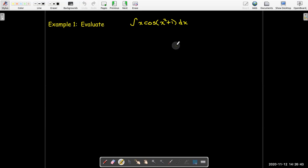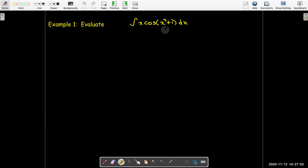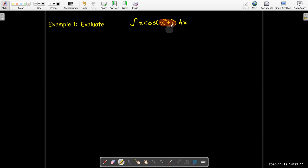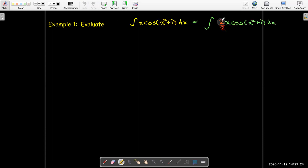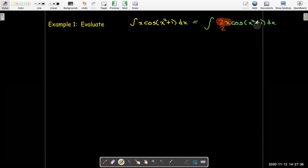Let's do another example. Here I have the indefinite integral of x times cosine of the quantity x squared plus 1. I see on the inside I have x squared plus 1. Now the derivative of x squared would be 2x, so I might think that's a problem since I only have x on the outside. But I could repair that — I could multiply the outside by 2 and then divide by 2, which is just multiplying by a form of 1. And now on the outside I have 2x, which is the exact derivative of the inside.